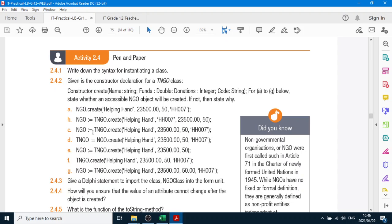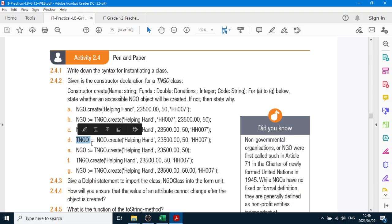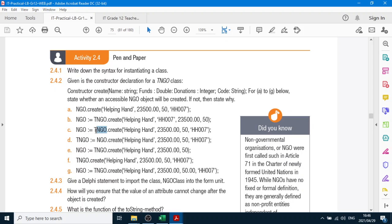Number C — that's correct. We have a string, then a real, then an integer, then a string. That looks 100% correct, so C is right. D — we have TNGO equals NGO — that's wrong for starters. You can't have the type, which is the class, equal to the object.create. It's supposed to be the object equals the class name.create. So that's the wrong way around. But the rest is correct: string, real, integer, string. It's incorrect because of that statement.